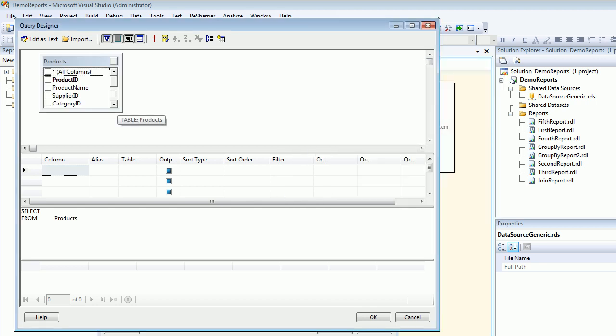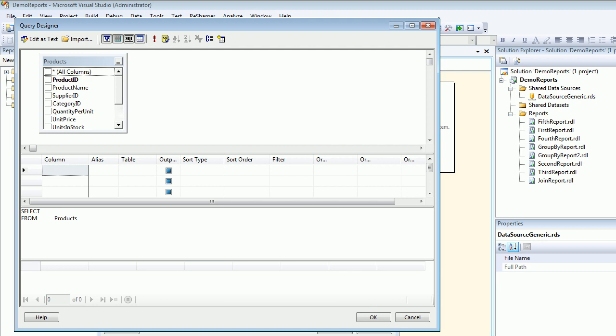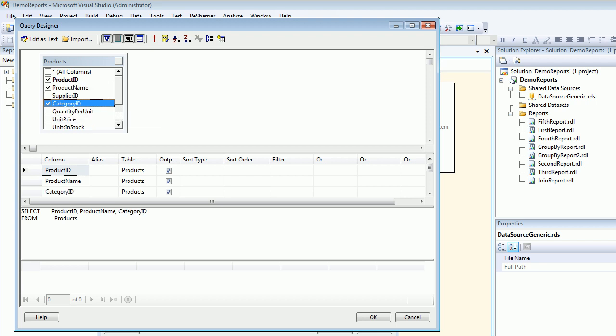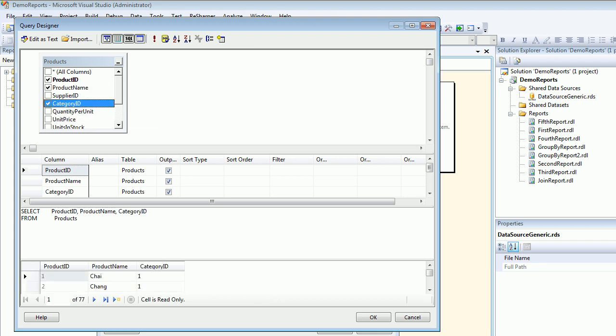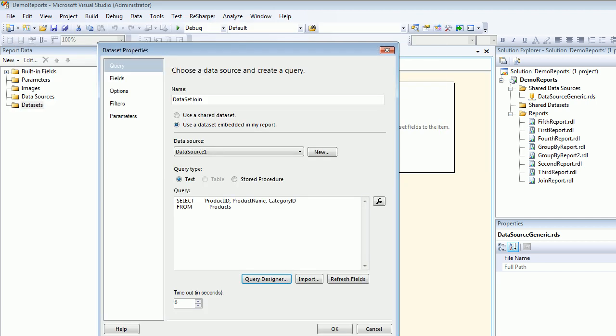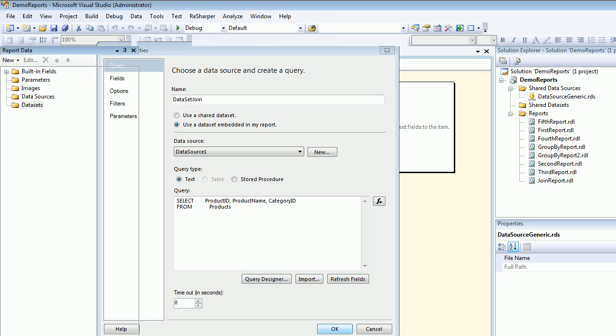And as you can see, I got Products. So I will choose the Product ID, I'm going to choose the Product Name, and I'm going to choose the Category ID. And I'm going to execute this query. The moment I execute this query, you can see the data in here. And I'm going to hit OK.